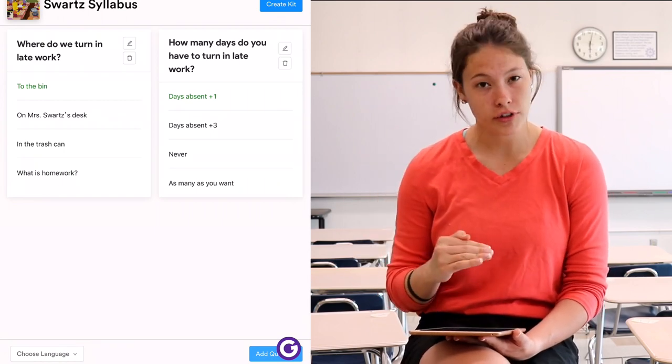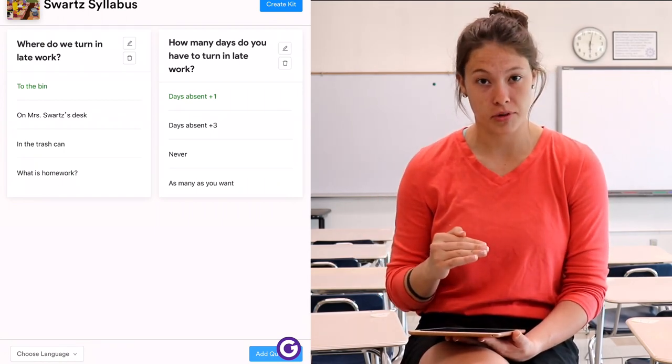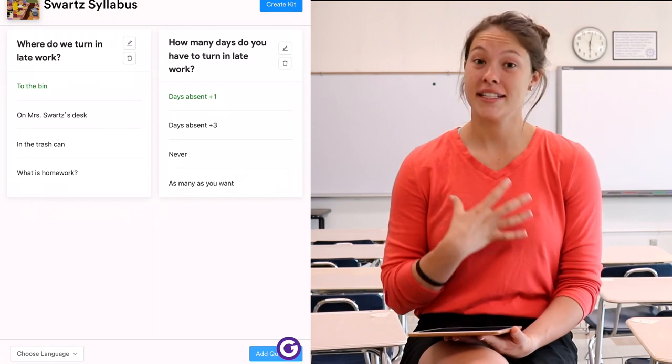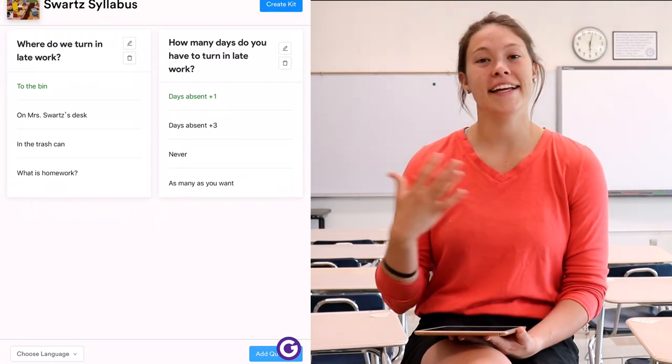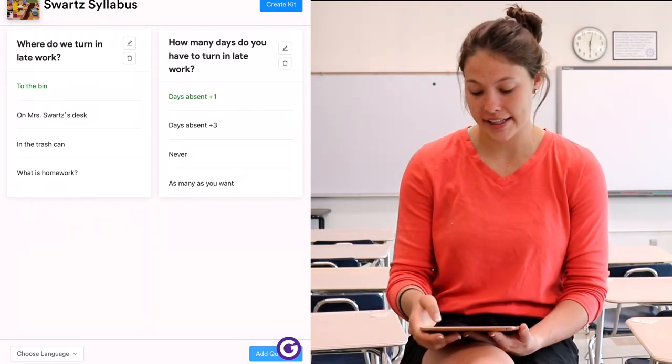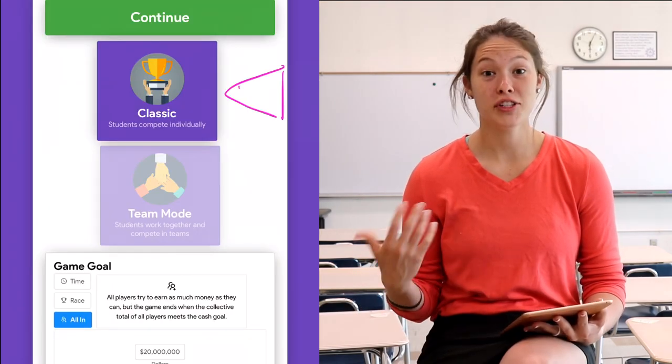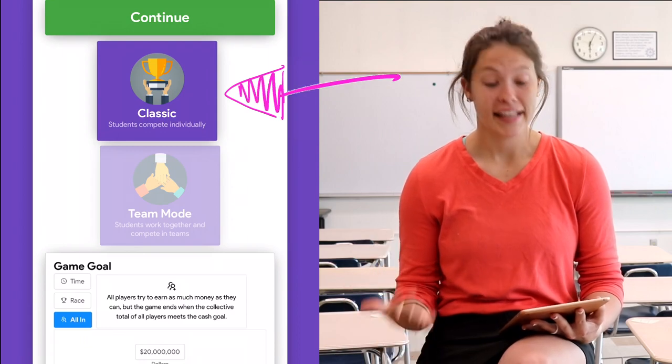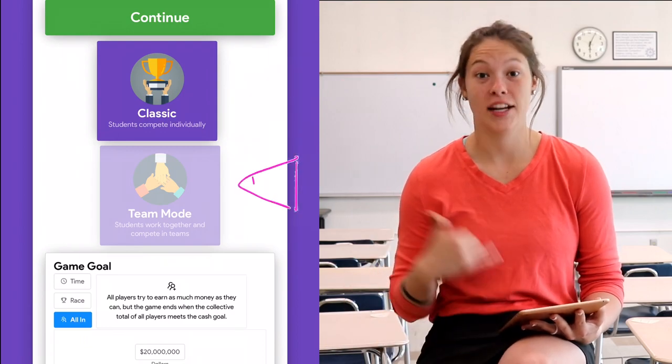Once you're totally done — if you have the free version, make sure that you finish all of your questions before you proceed. Because I have the Pro, I can hit Create Kit and then come back to edit it whenever I'd like. You can have your students play in either Classic or Team Mode.